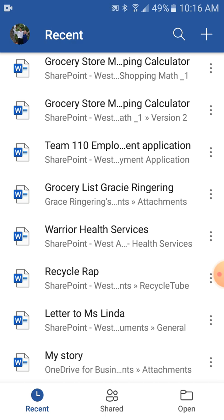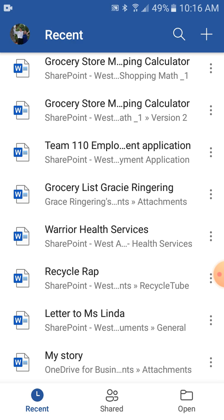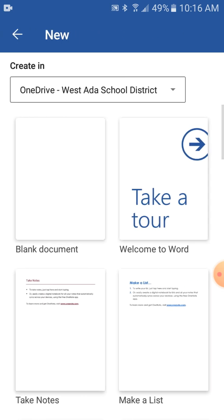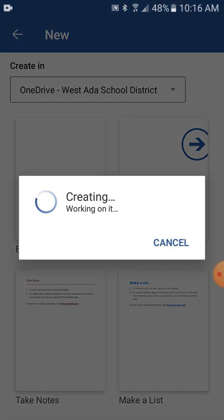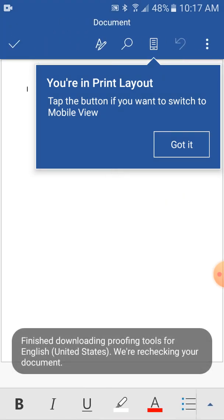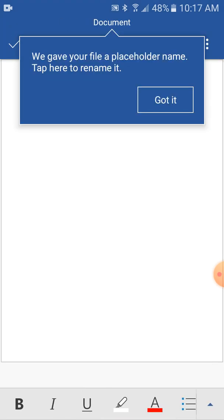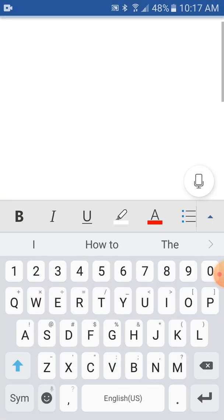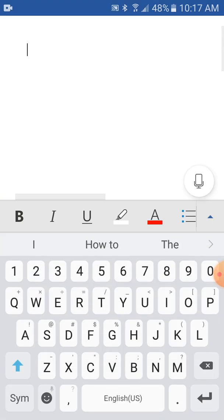So we could create a nice new document. We'll hit the plus button. Blank document. Now I say got it.